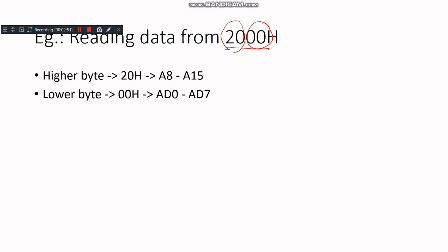Here's how the process works. The higher byte, 20H, is first placed on A8 to A15. The lower byte, 00H, is placed on AD0 to AD7. ALE is activated, latching the lower byte into the external latch. AD0 to AD7 are then used to transfer the data from the memory location.